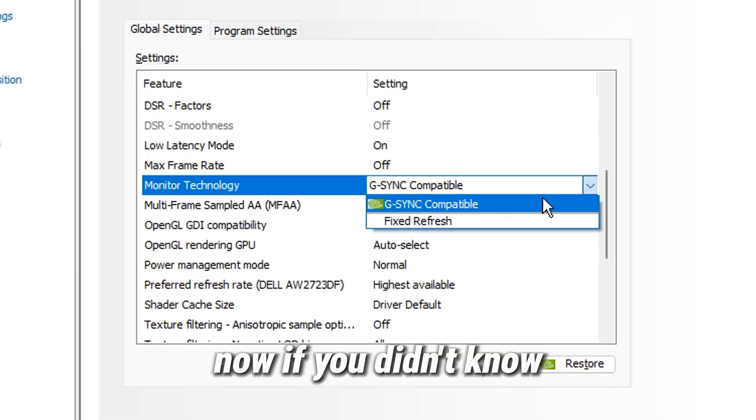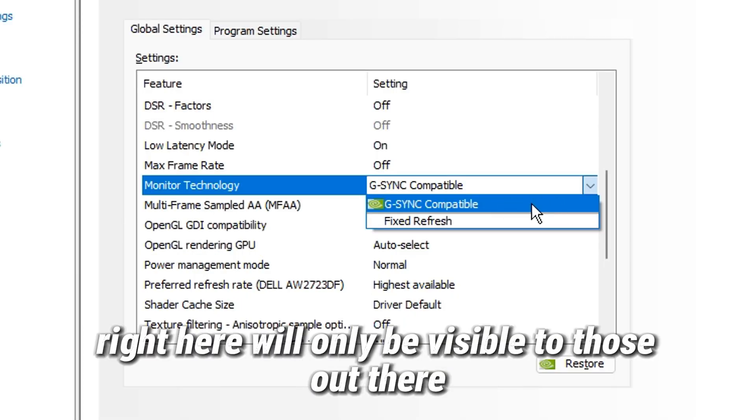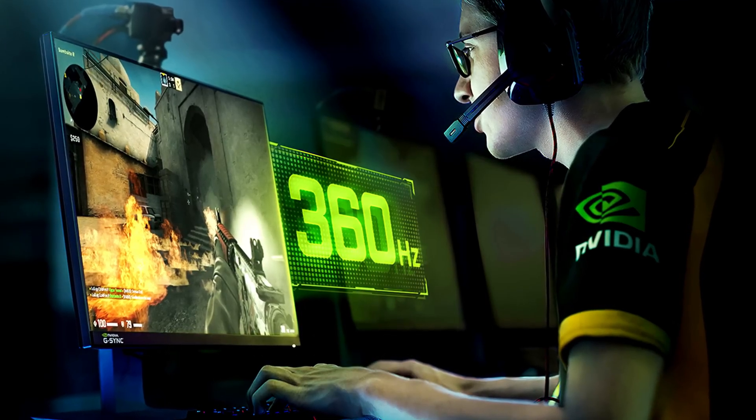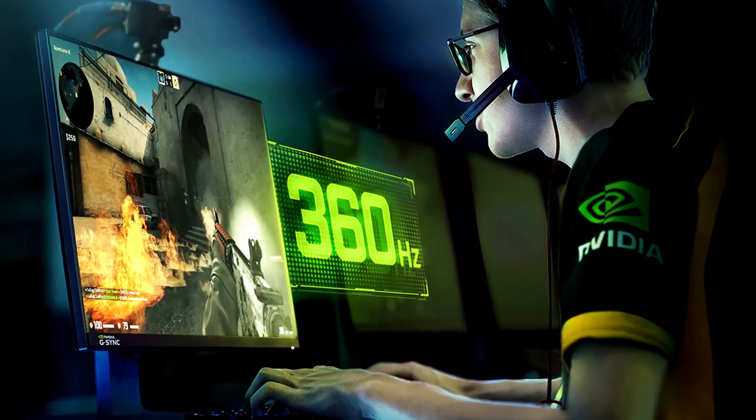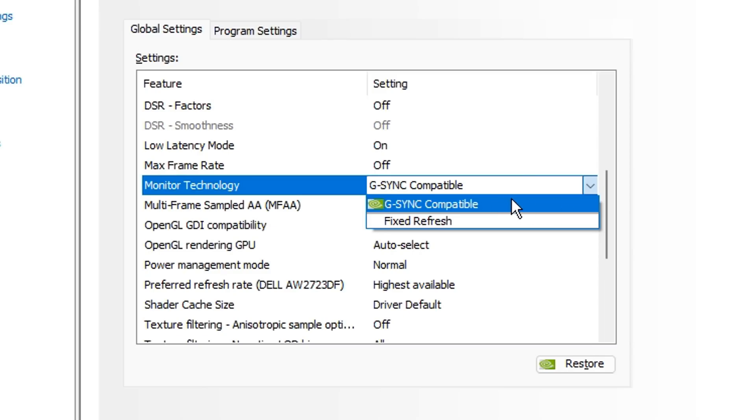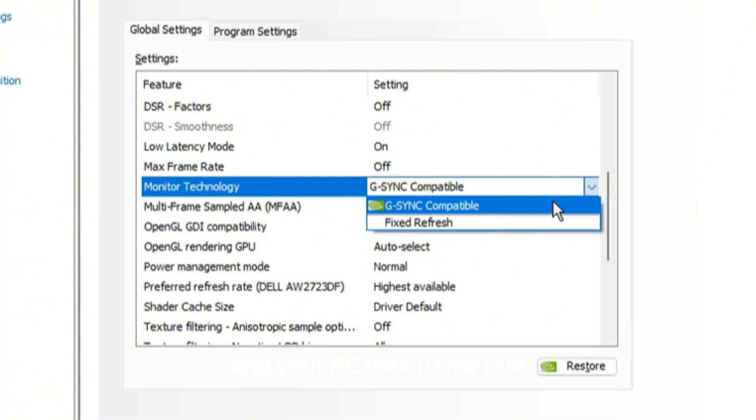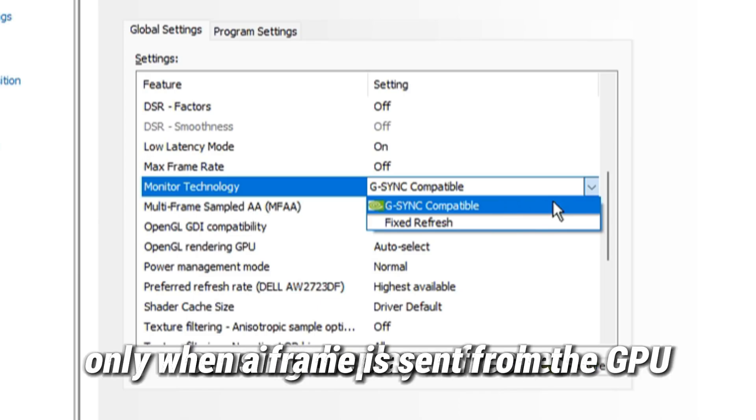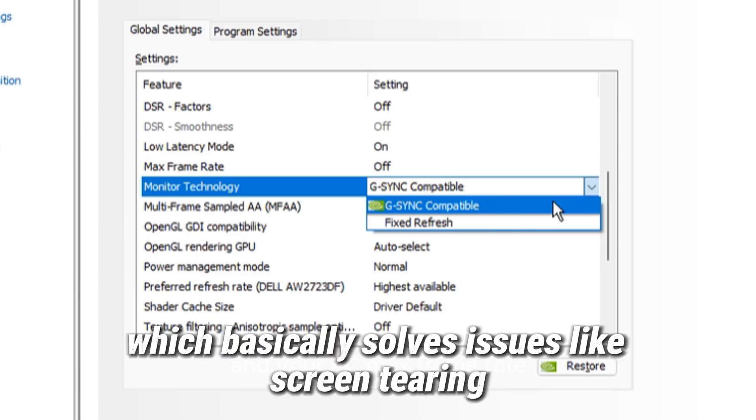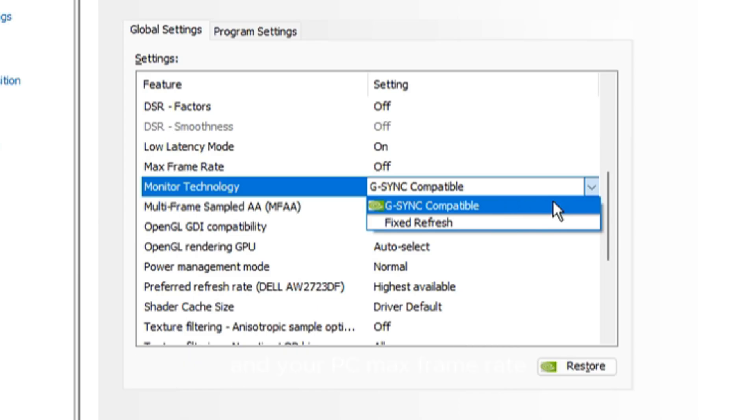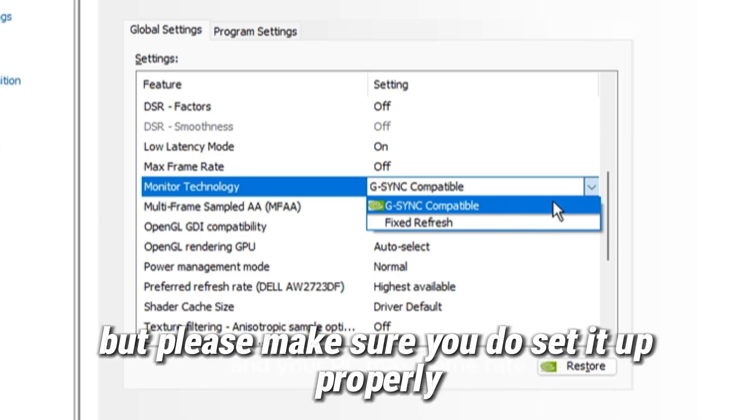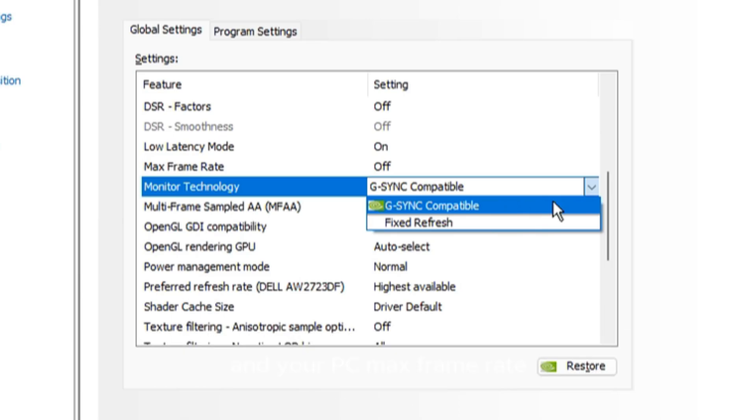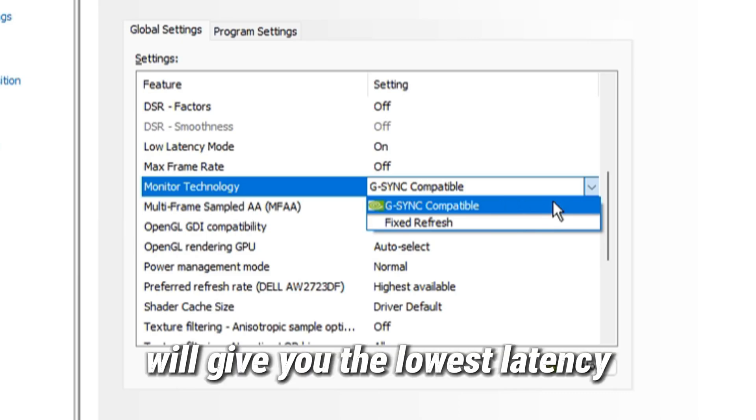Monitor technology will only be visible to those out there whose monitors support NVIDIA G-Sync. If you didn't know, NVIDIA G-Sync is responsible for adjusting your monitor's refresh rate to become dynamic, causing display refreshes only when a frame is sent from the GPU, which basically solves issues like screen tearing. So G-Sync can be useful to some as it does have a lot of benefits. But please make sure you do set it up properly. A popular website called blurbusters.com tested G-Sync monitors and confirmed that a capped frame rate of 3 FPS less than your refresh rate will give you the lowest latency for G-Sync and V-Sync.